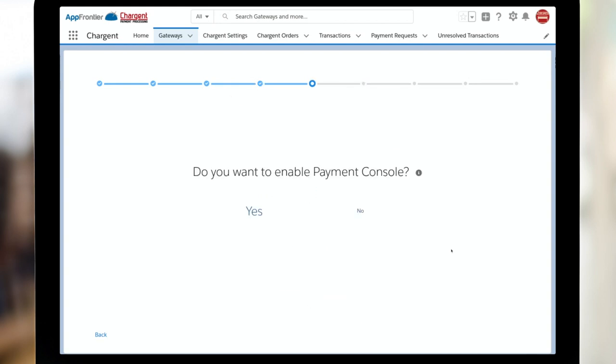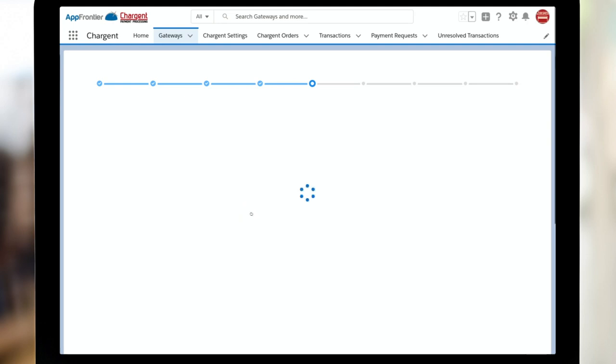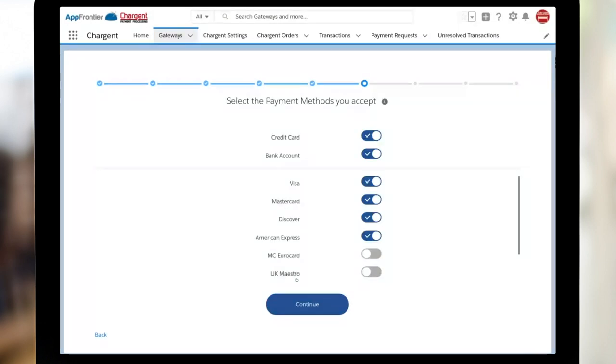Next up, are you going to use Payment Console? We sure hope you will. We think it's a very slick way to take payments. This was letting us know that the system is going to send an email on your behalf requesting the key. When you do get that, please bring that in and put it into the system to make sure everything works.